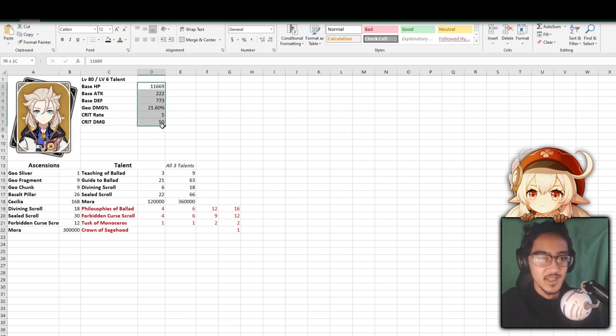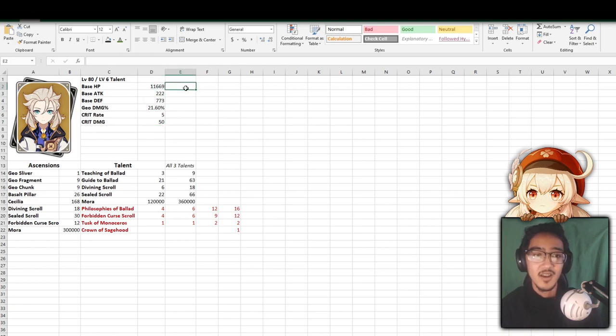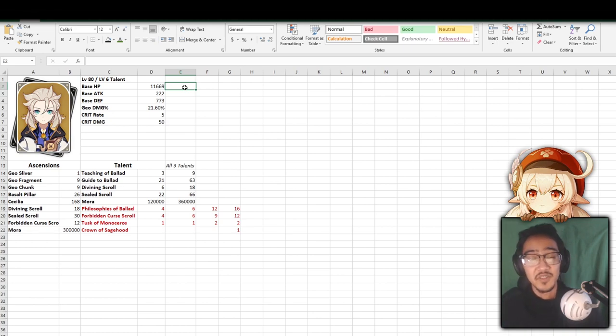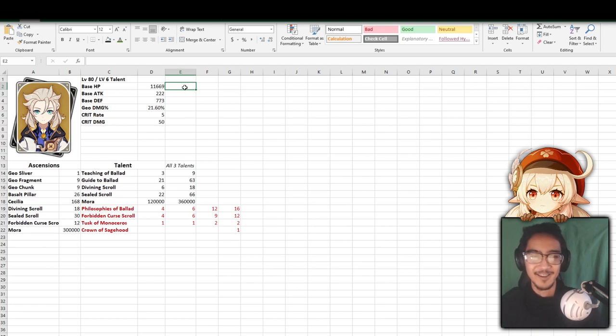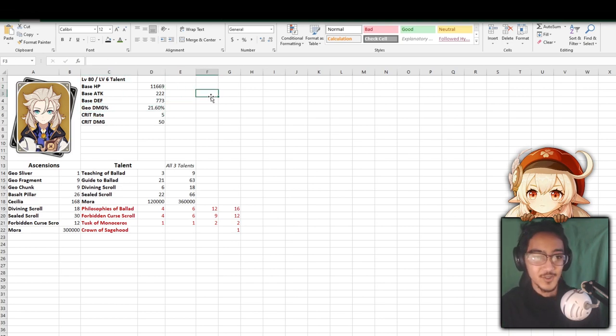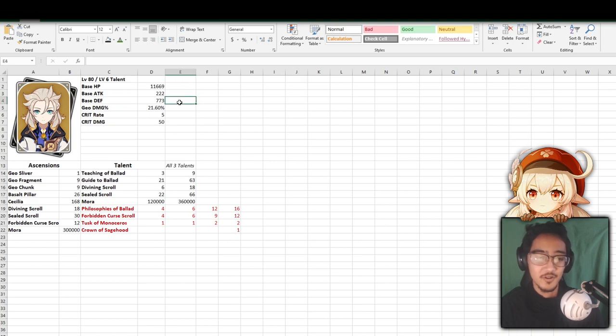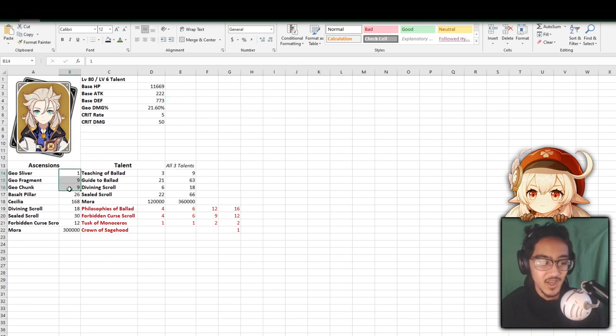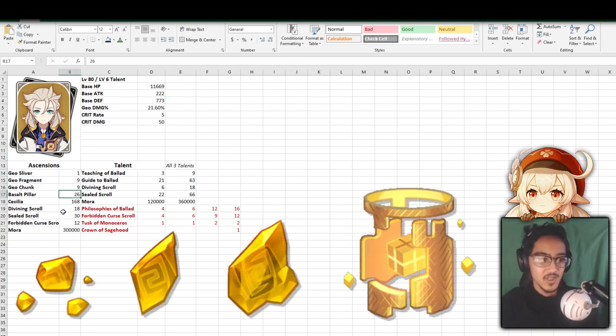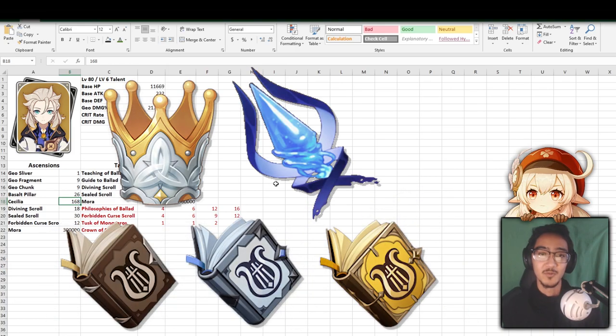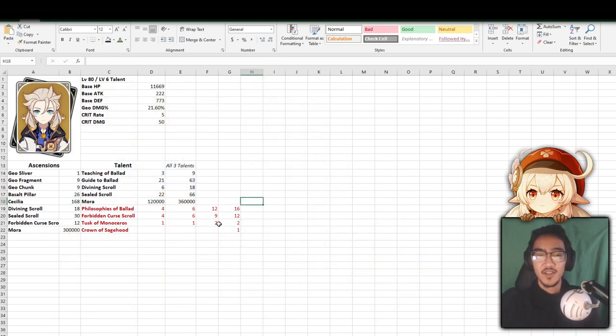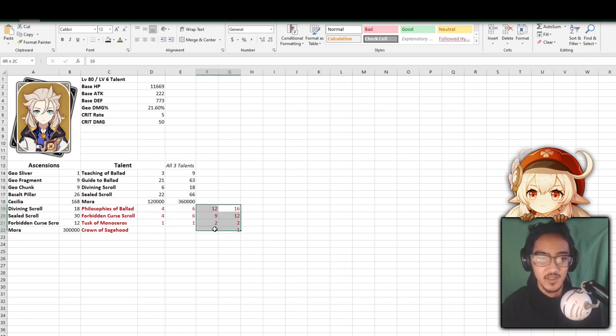So as we look at his base stats, I'm not too sure about what's high and what's low, but here it is if you guys want to know. He is a geo character. I will note that Albedo is going to be based off defense and he is going to be a support. Most likely, you don't want to build normal attack or anything like that. We have the geo damage bonus as 21%, crit rate and crit damage are unchanged. As for ascensions, we are going to be using the geo fragments from the hypostasis, basalt pillars, and the cecilia flowers.